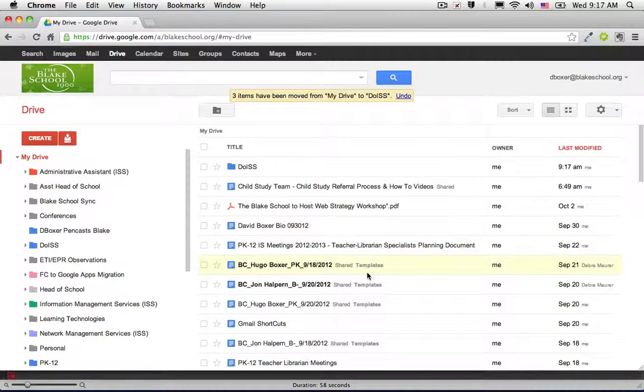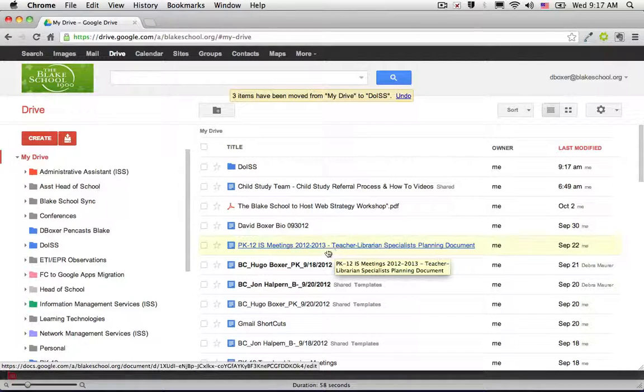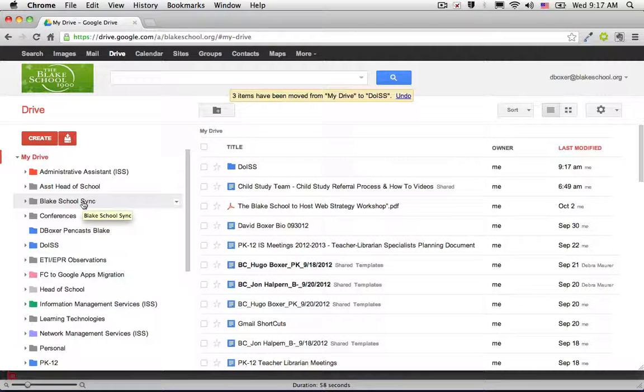Folders are key to your success. As soon as you receive a document, the first thing I always do is open it up and select where I want it to appear in My Drive.